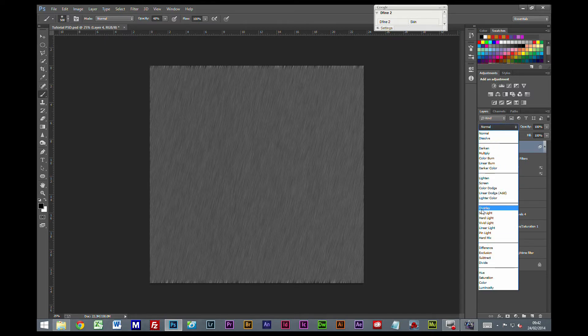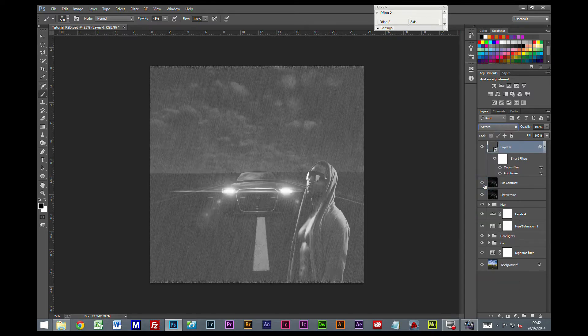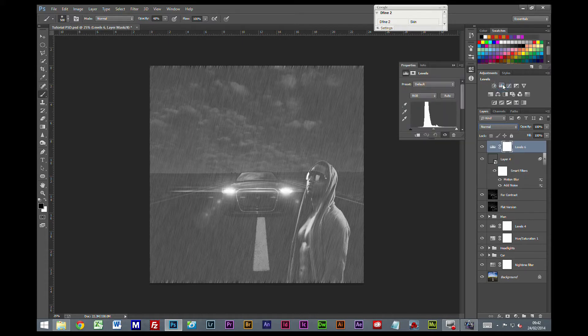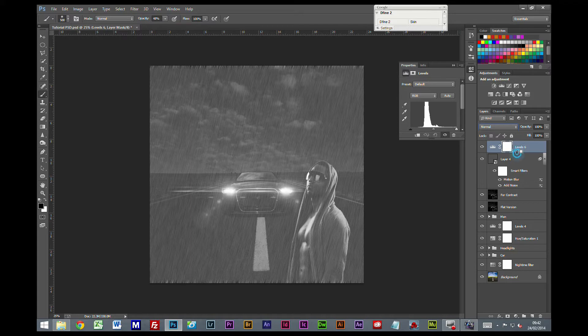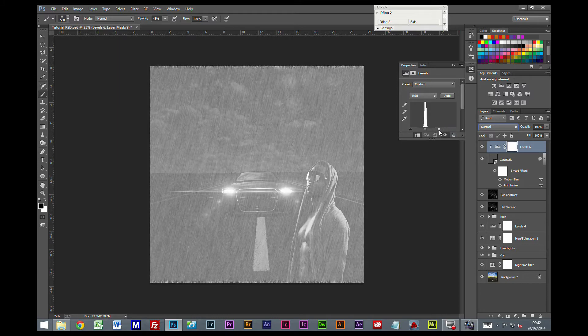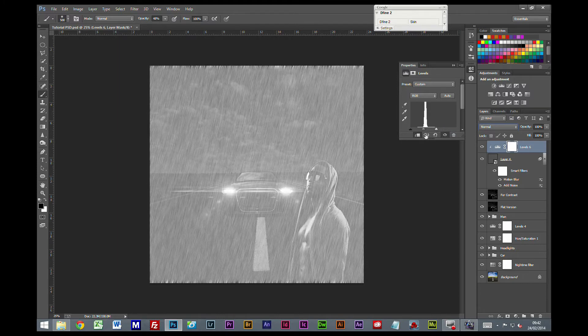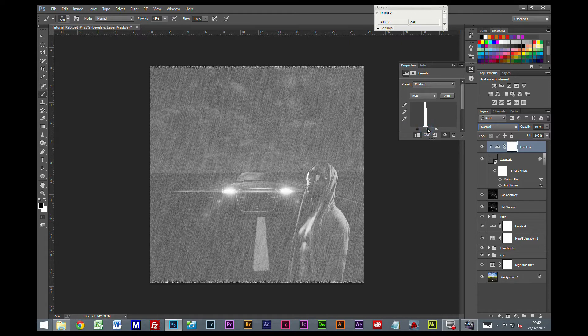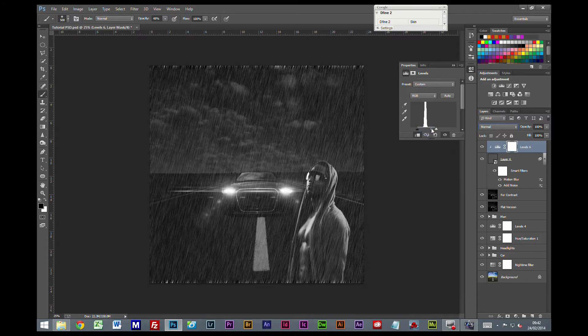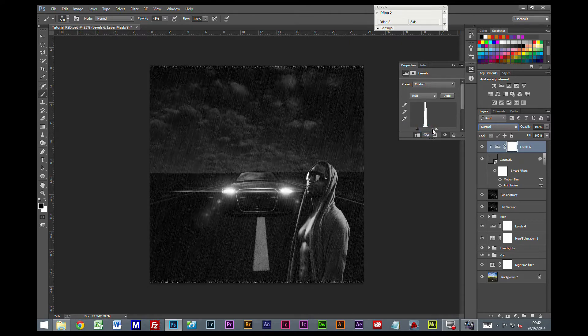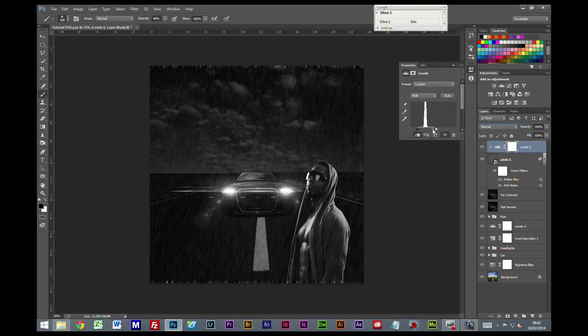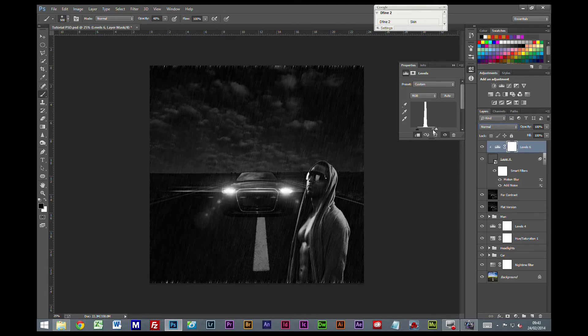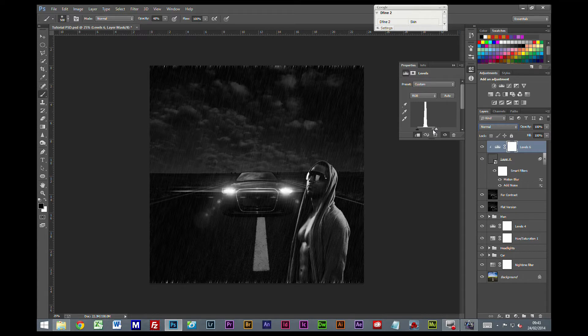I am going to change the blend mode to screen. I am also going to add a levels adjustment. I am going to attach this levels adjustment to our layer. I am going to bring the white point in, the black point in. I am going to push our mid tones quite a way out to about there, looks good.